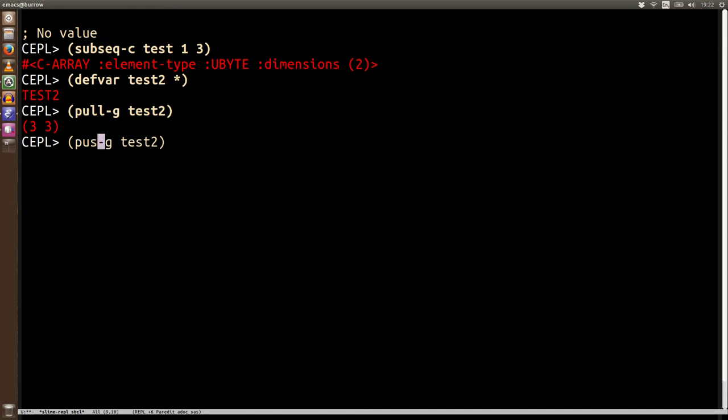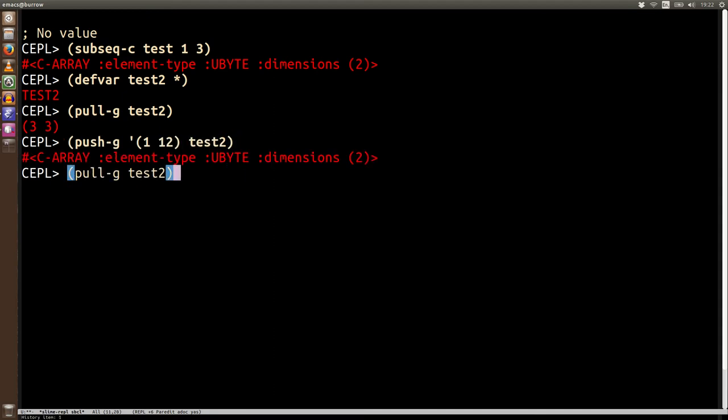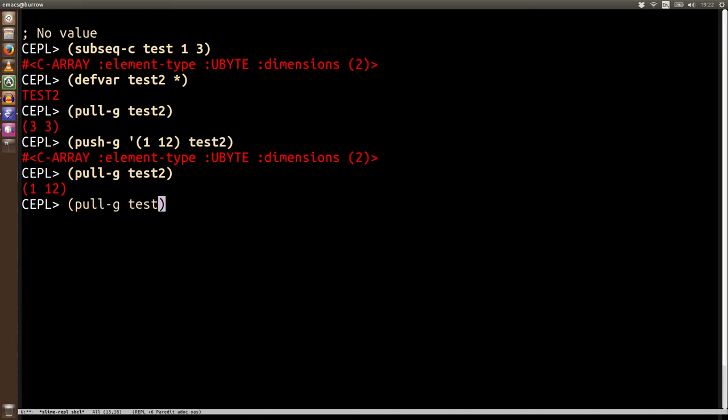Now let's push data to it. So let's push-g two new values, 11 and 12. Push it into test2. Now when we pull test2, as we would imagine, the changes have been made, but if we pull test, we see that the changes are also there. Subsequence gives you an array that shares memory with the original array. So no copying happens without you specifying it with clone.